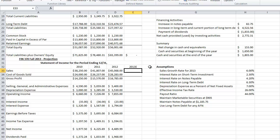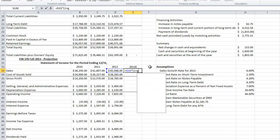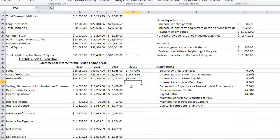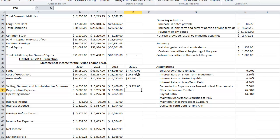I'm going to grow the operating accounts by the sales growth rate. I'll start with sales and pull that down to get cost of goods sold and gross profit. Selling, general and administrative expenses will also grow by the same rate of sales. Depreciation expense, if you look here, is a percent of net fixed assets — in this case, seven percent.